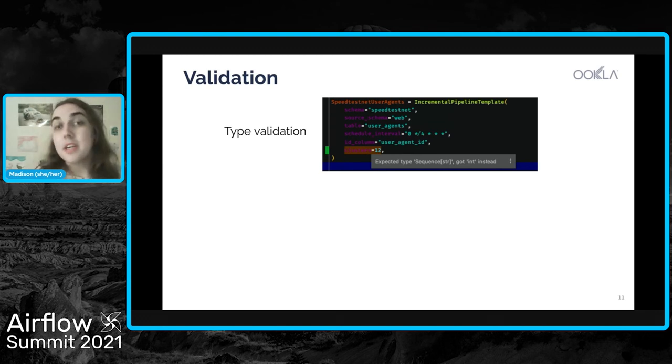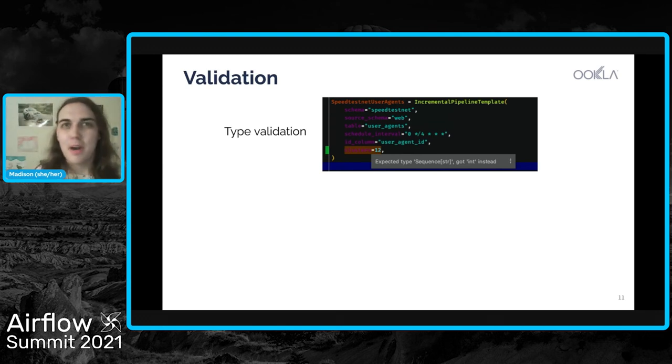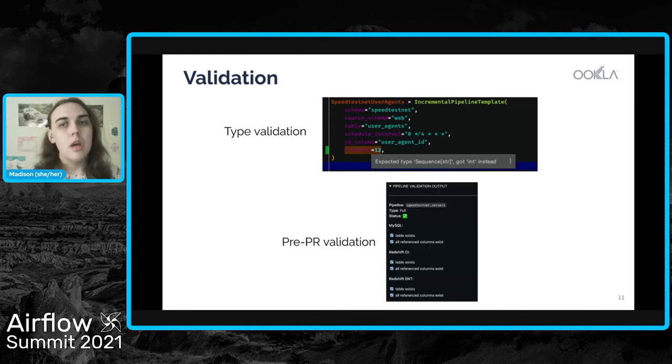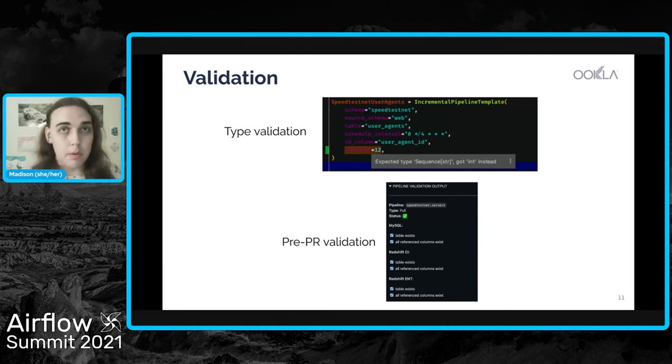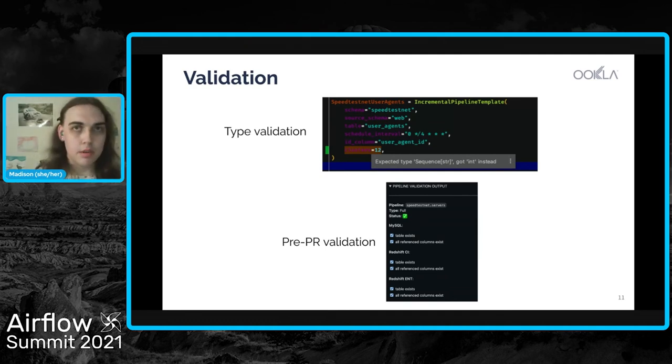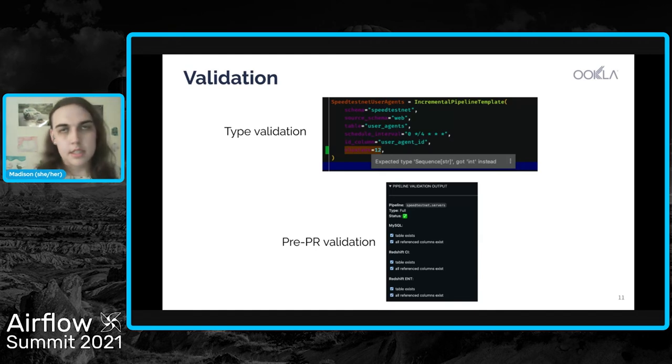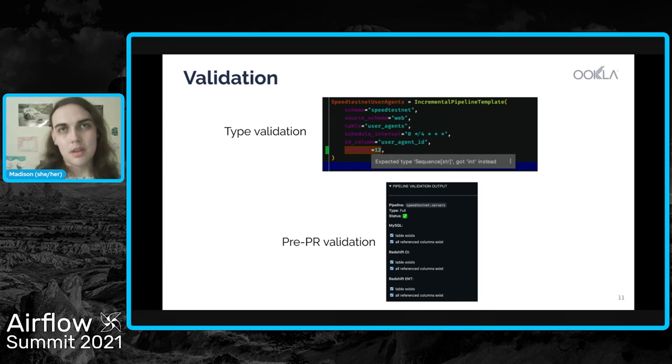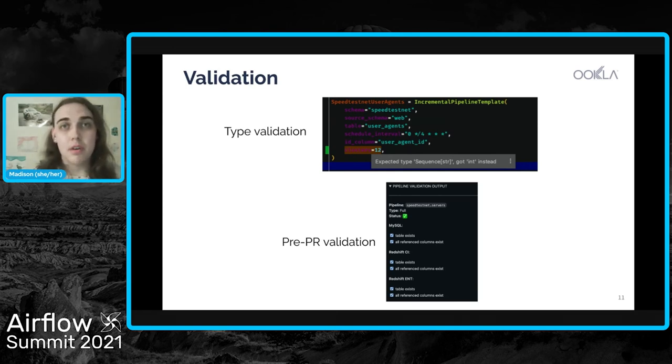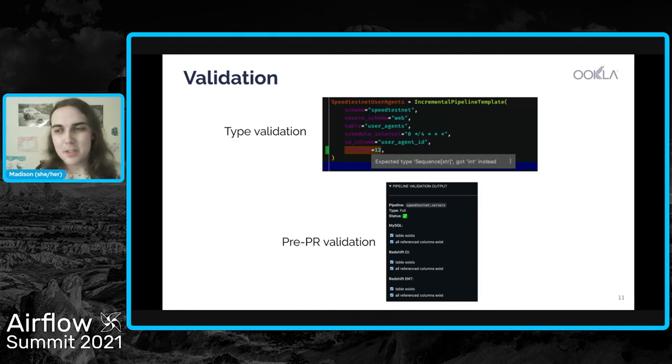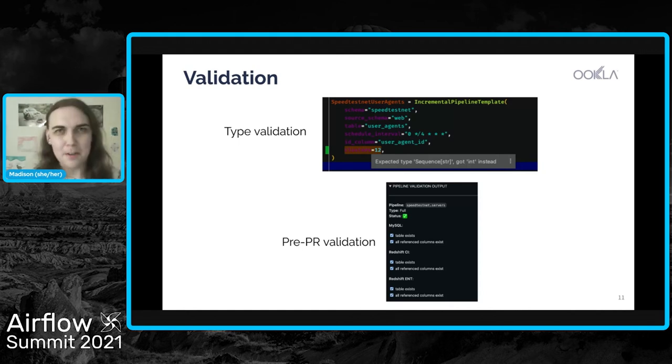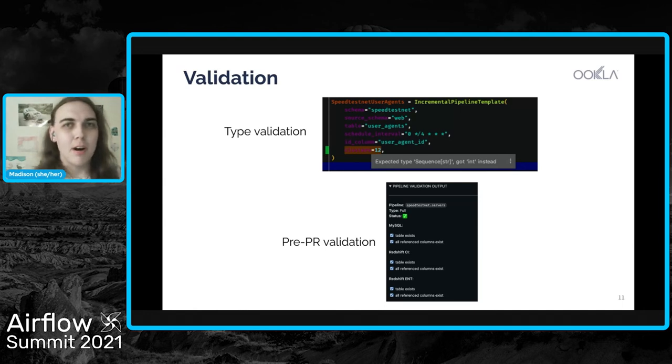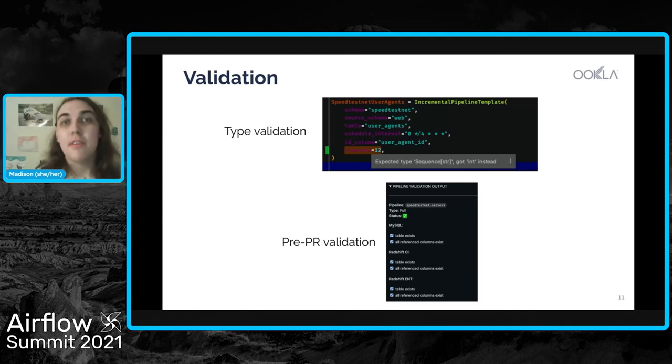Additionally, because these are just Python objects, we can write up some logic to do extra validation. And so we have a utility that we run when we make modifications to a pipeline to ensure that the table that that pipeline references exists in both MySQL and Redshift, and that all of the columns that the pipeline references also exist. And this, we use as part of our PR process. So the tool spits out this HTML, and it will let you know if it failed or not. And then we paste that into the PR to show that we have verified that the pipeline is ready for production.